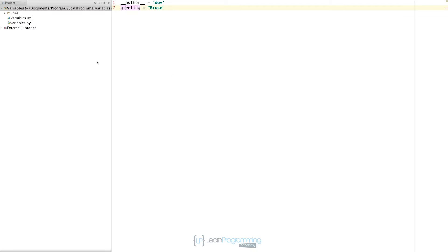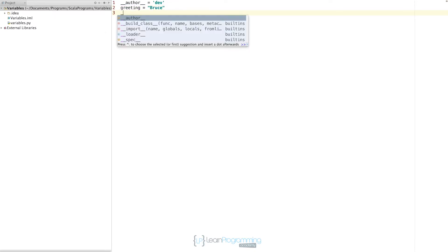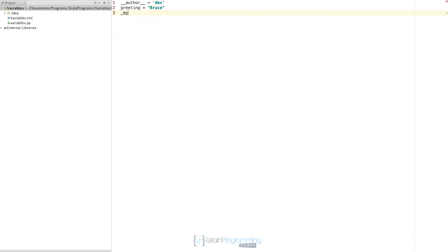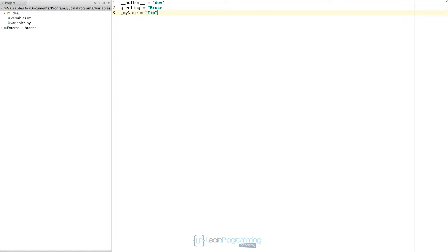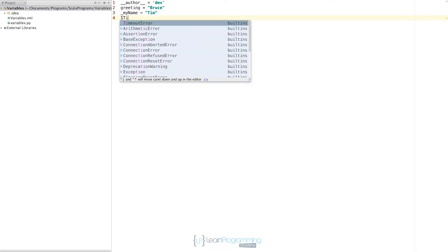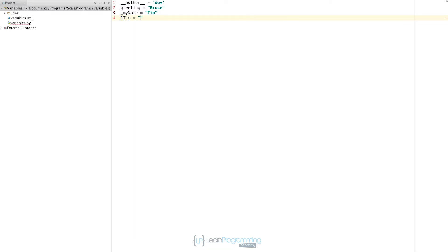In terms of creating these variable names, there are a few rules to keep in mind. The actual name has to start with either a letter, which can be lower case, or an underscore. We can type underscore my name equals Tim, that's valid. A variable name can start with either a letter or an underscore, but we can't start with a number, you'll get an error.